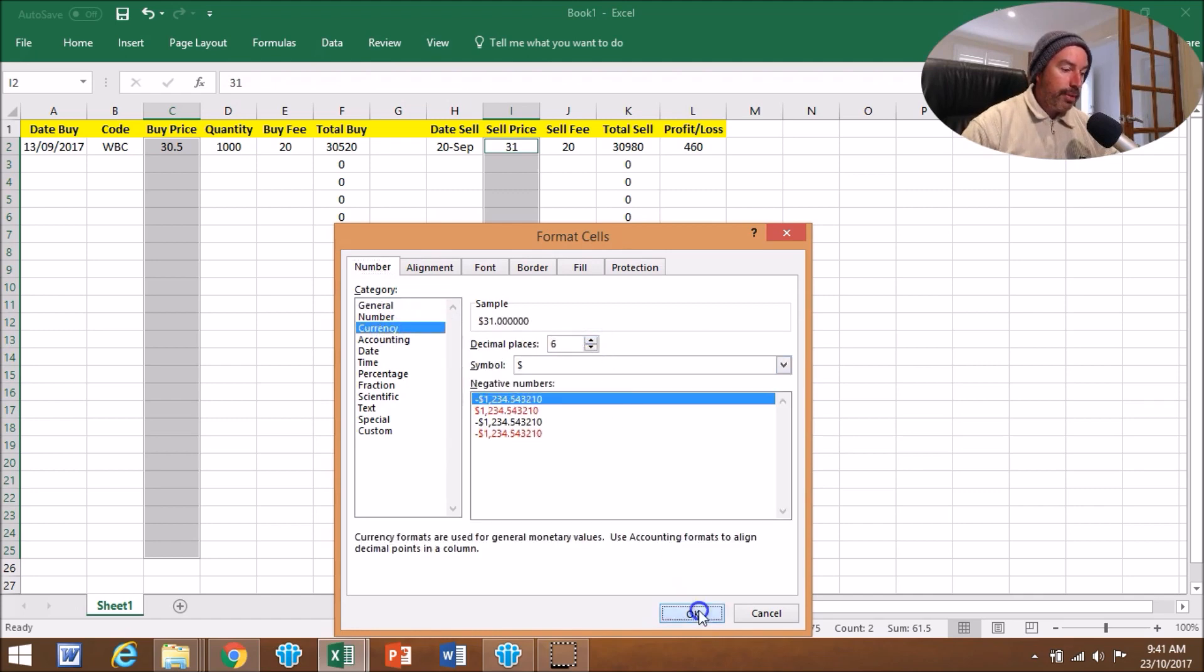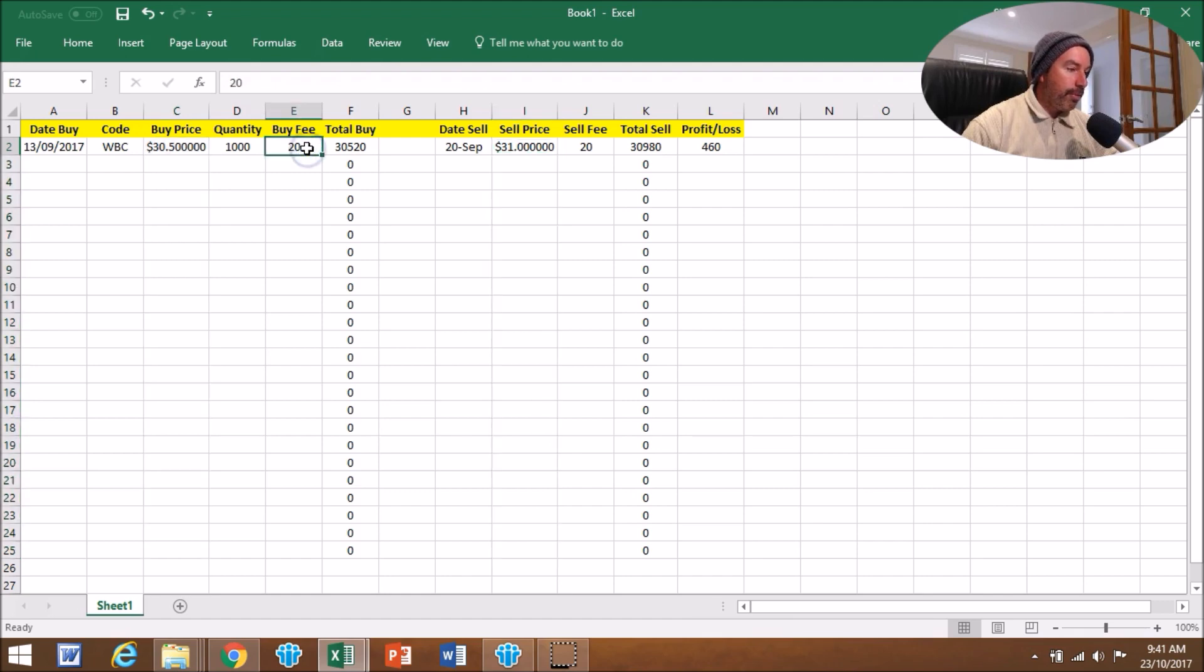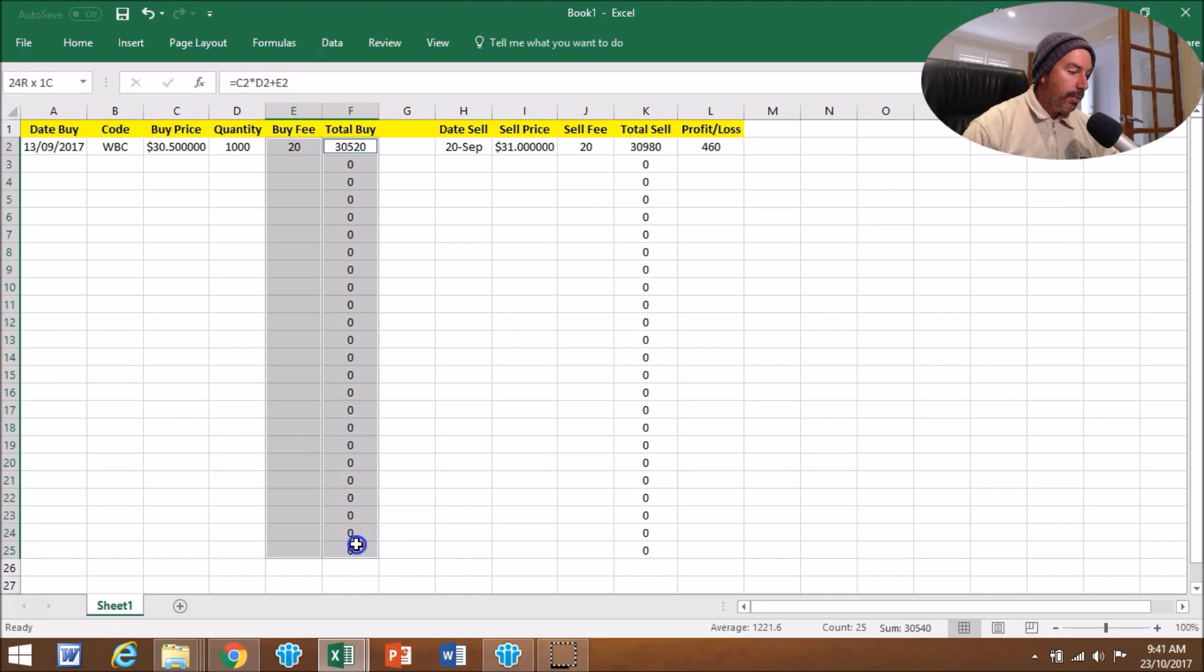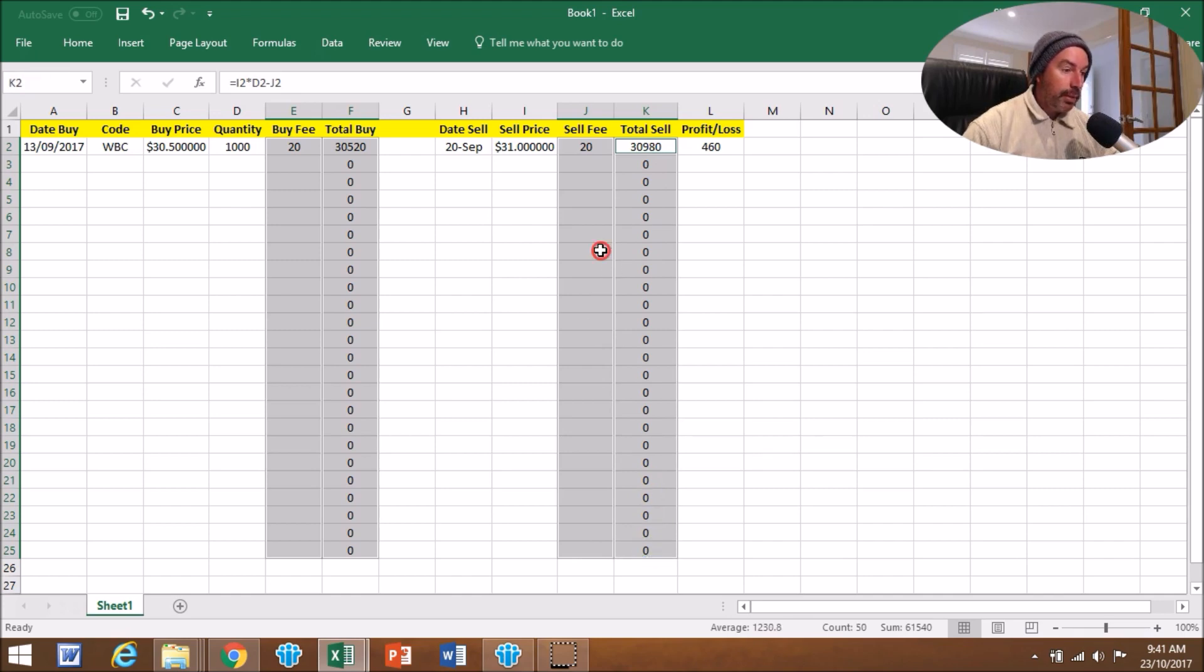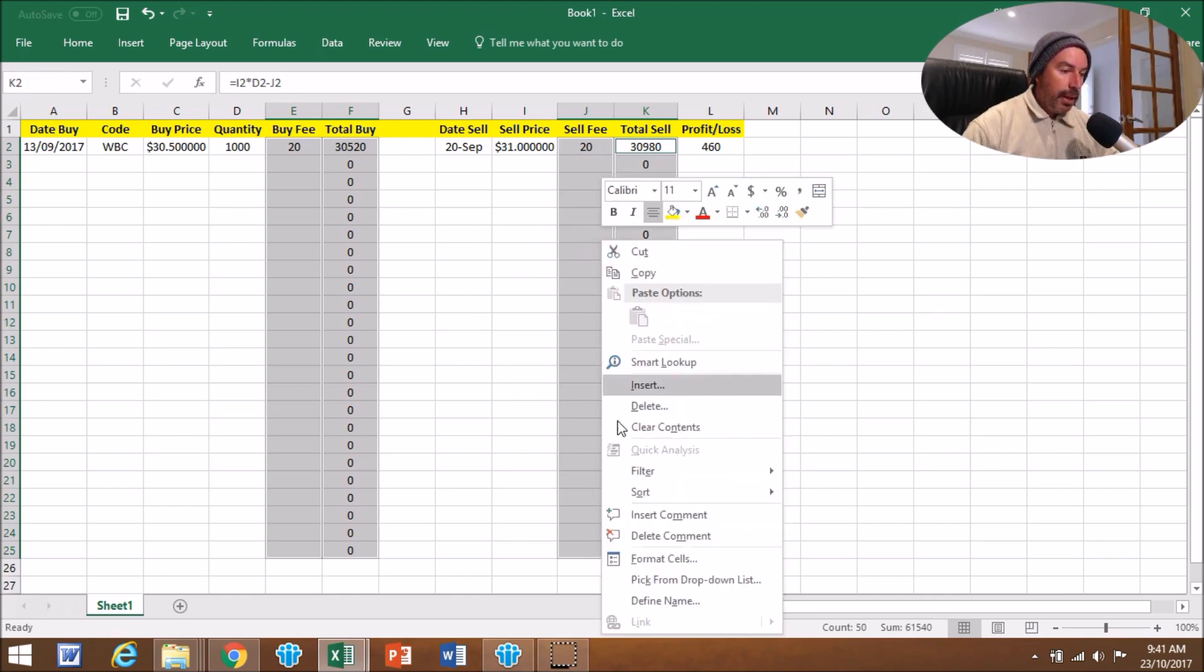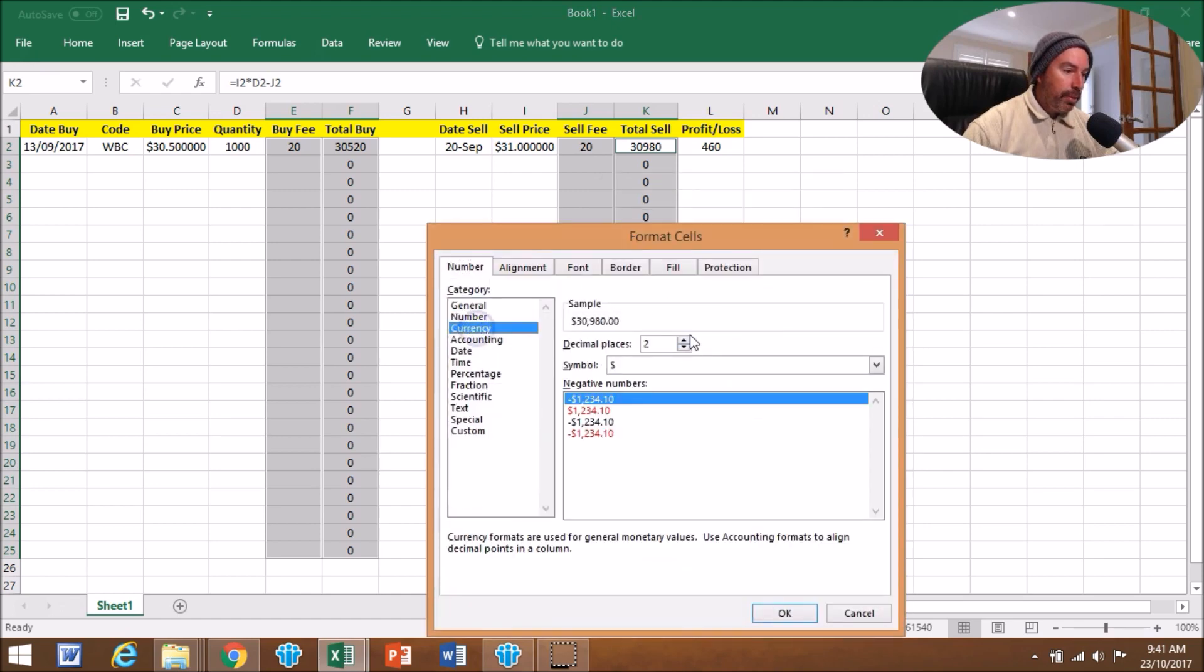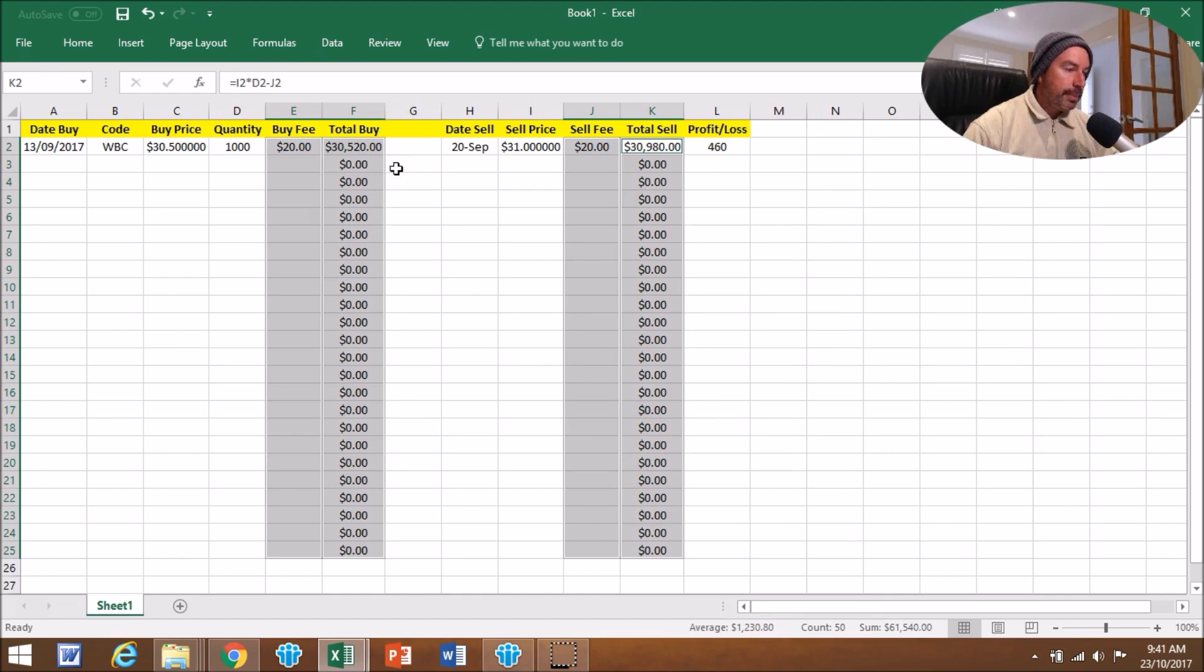The other currencies here, I just normally go to two decimal places. So the Buy Fees are currency, so we'll drag that down there, holding Control. The Total Buy, obviously that's currency. The Total Sell Fee, the Total Sell, they're all currencies. So we're going to highlight all them by holding the Control key and dragging down.